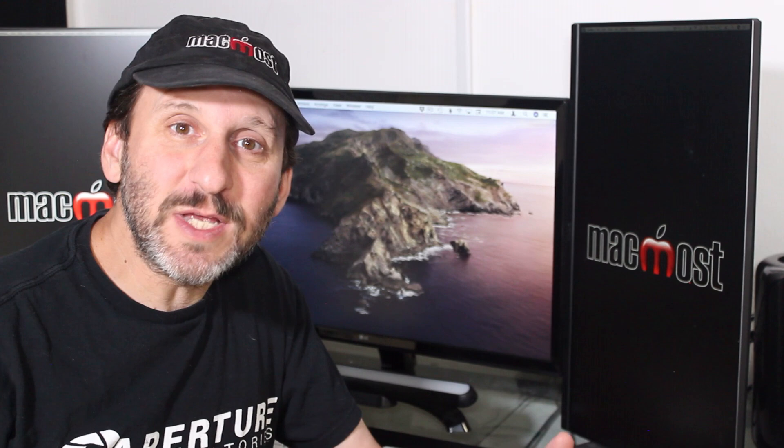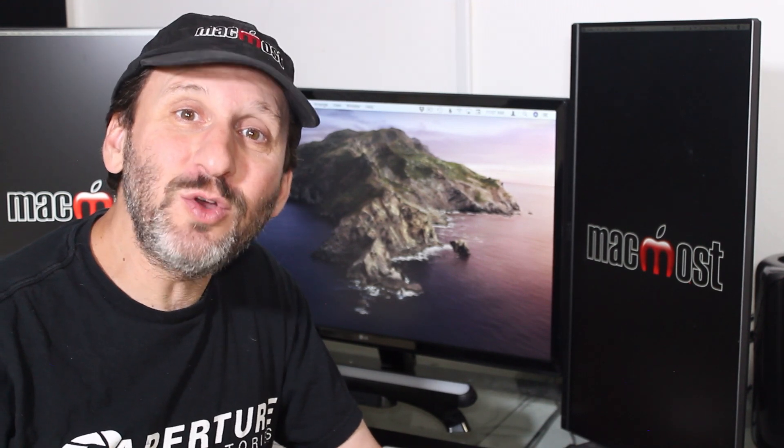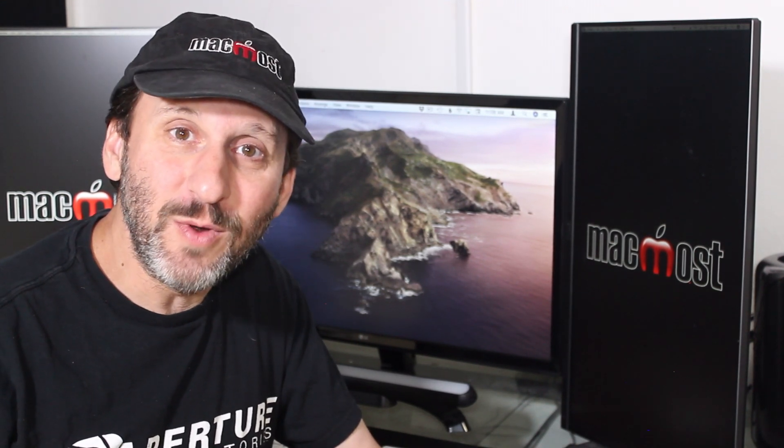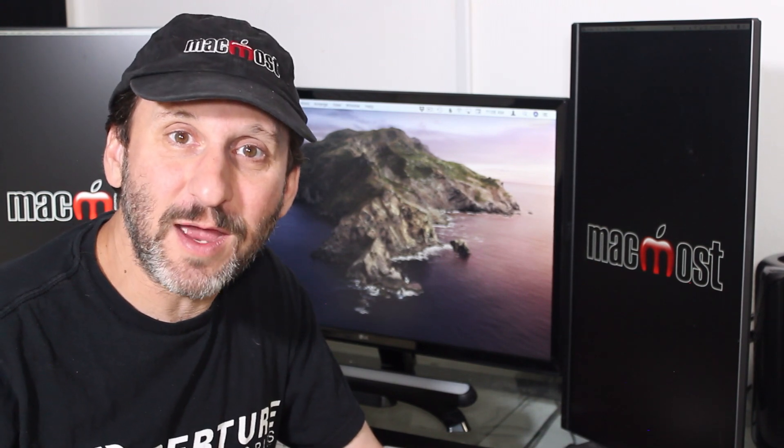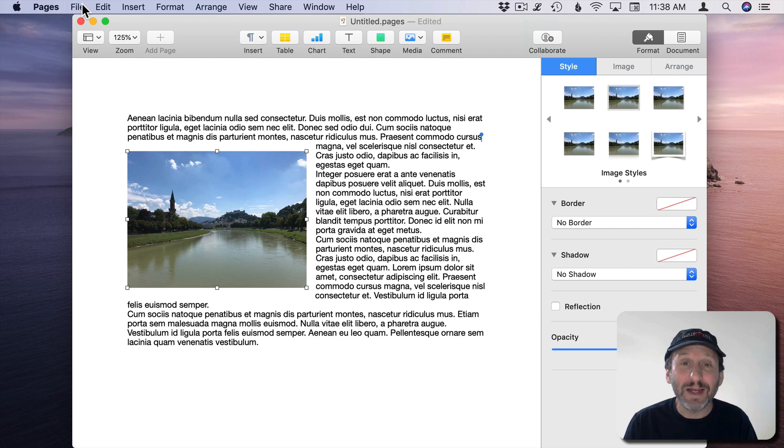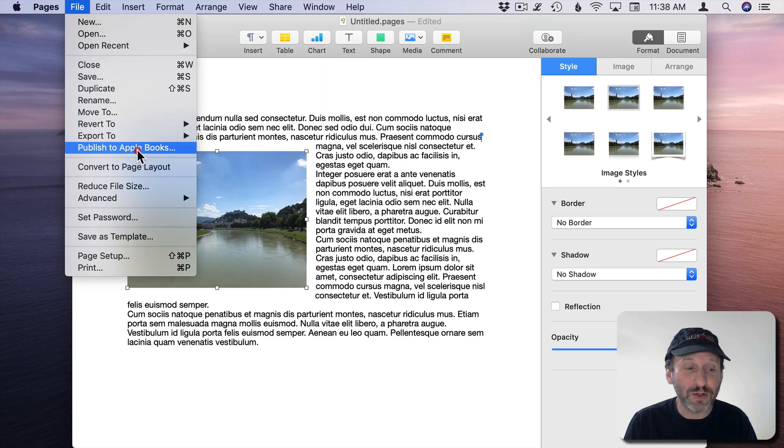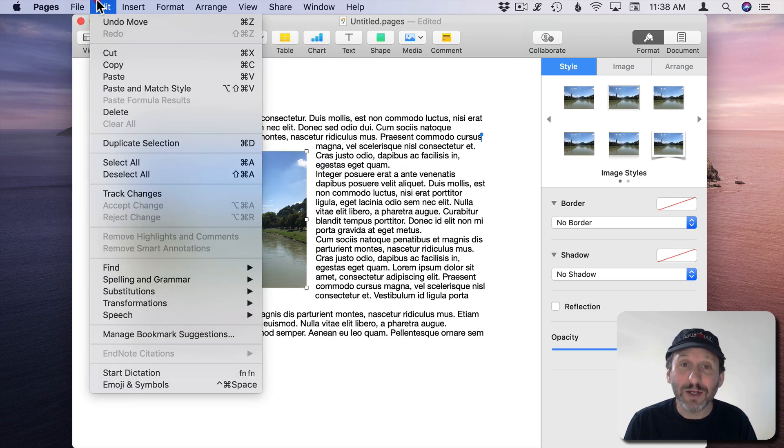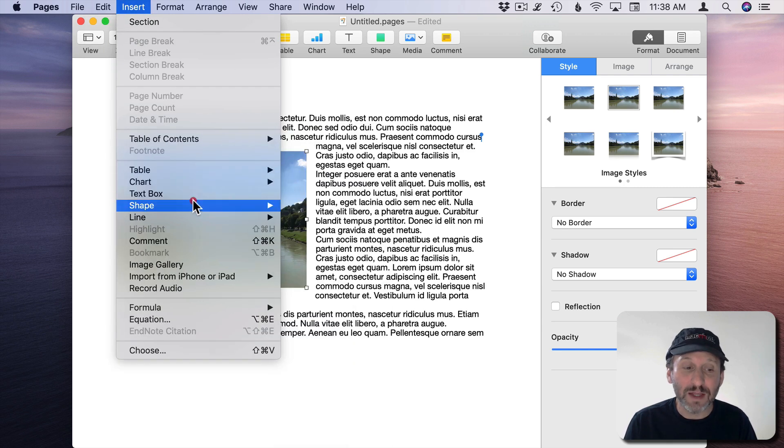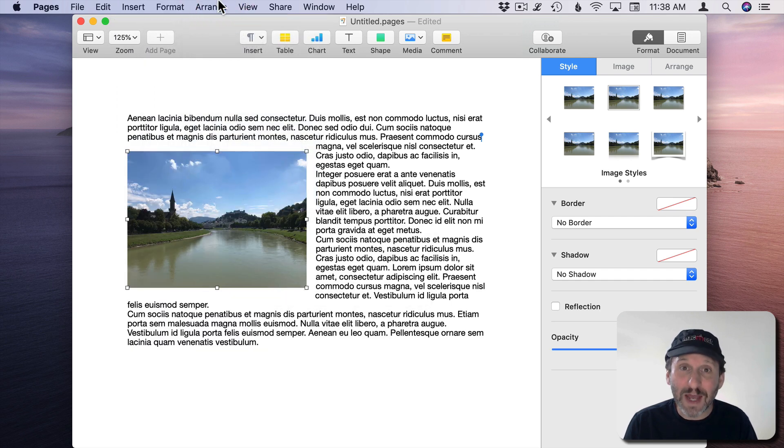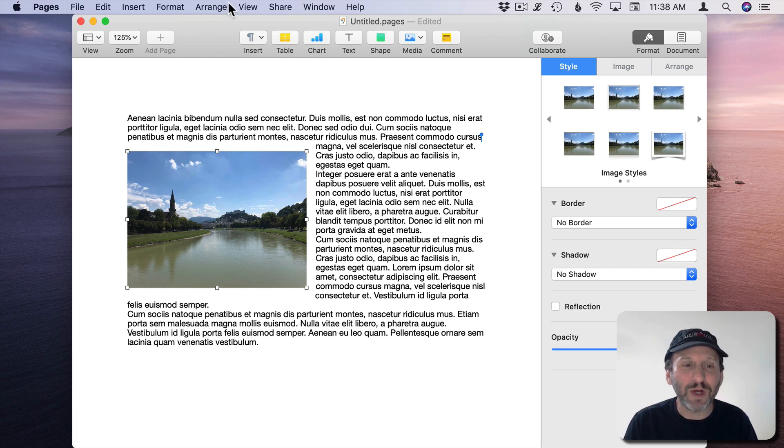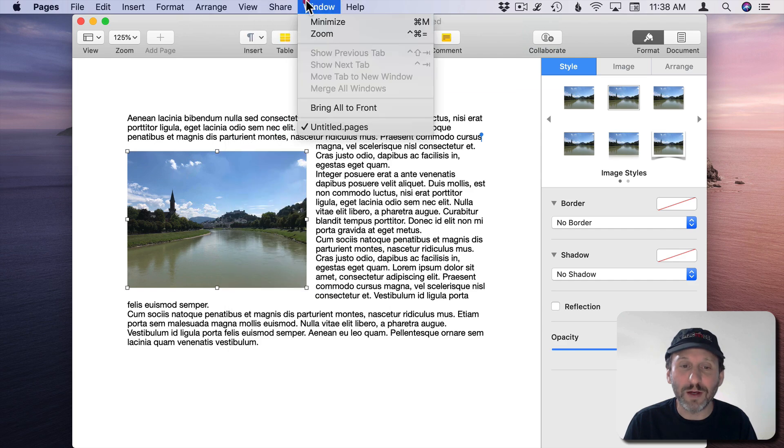So when you want to learn how to use an app the key to doing that is looking at the Menu Bar. Looking at each menu and seeing what the items are there. For instance, in an app like Pages if you want to become an expert at it take the time to go through all of the menus. Look through every single sub menu. If you don't know what something does try it out. Use a test document to play around with all of the different commands that you see in the Menu Bar. Do this when you first get an app and want to learn how to use it. Or if there's an app that you've been using for awhile and you feel like you could be more of an expert at it try going through all the different menu items.